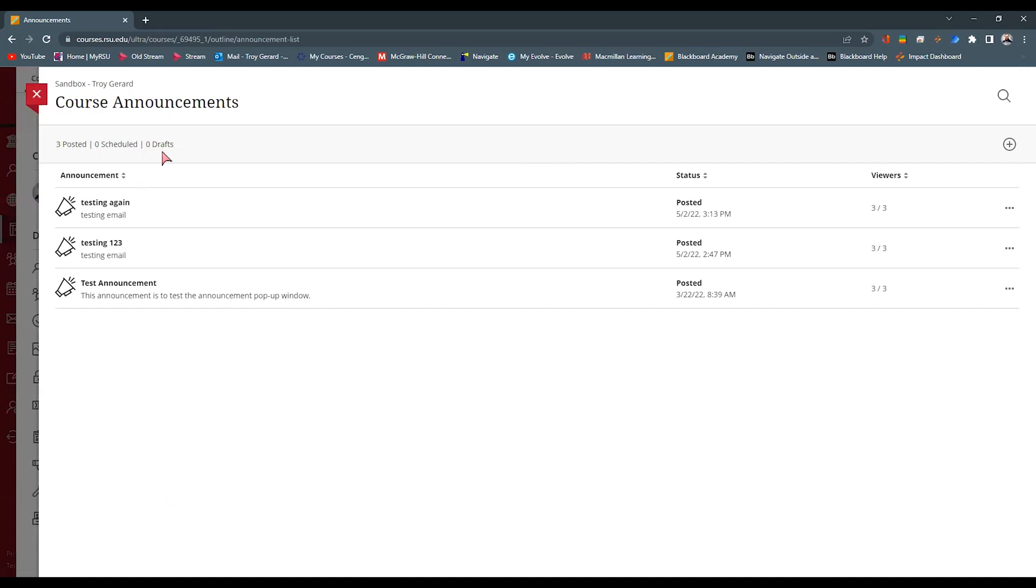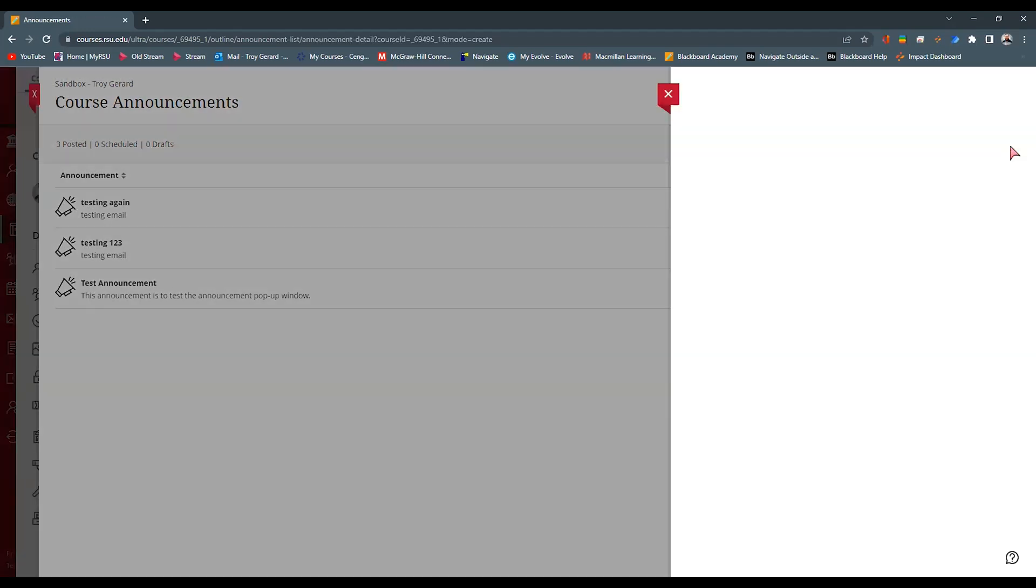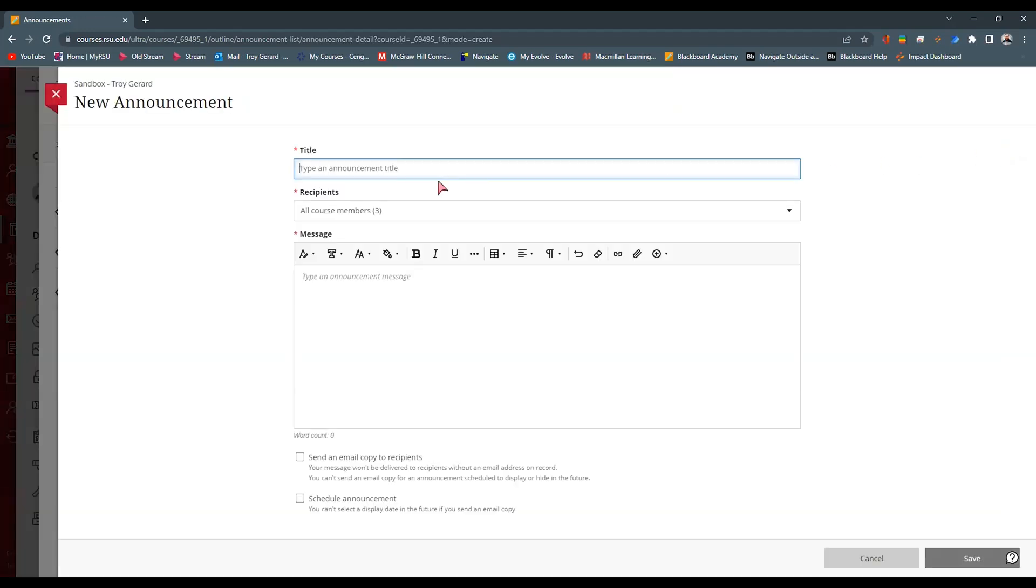You can see that I have three. None of them are scheduled. None of them are drafts. I have testing announcements here. If I want to go and quickly make a new one, I can hit this plus sign up here at the top right, make a new announcement.